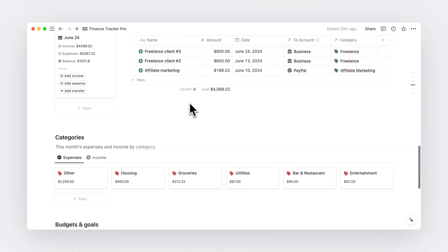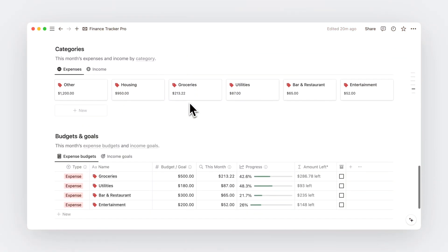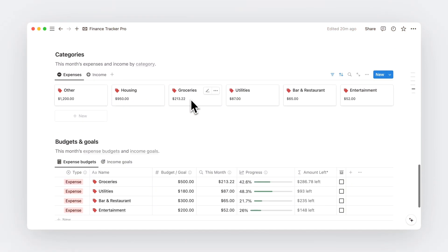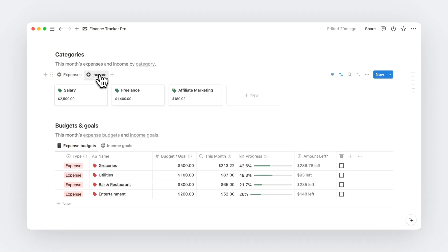Now, back to our dashboard. You also have a quick overview of how you spent and earned your money for the current months with expense and income categories.